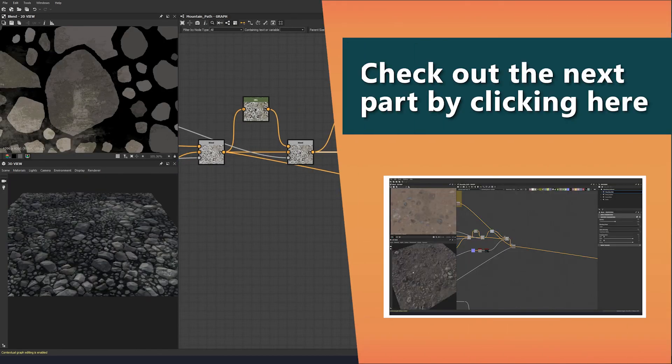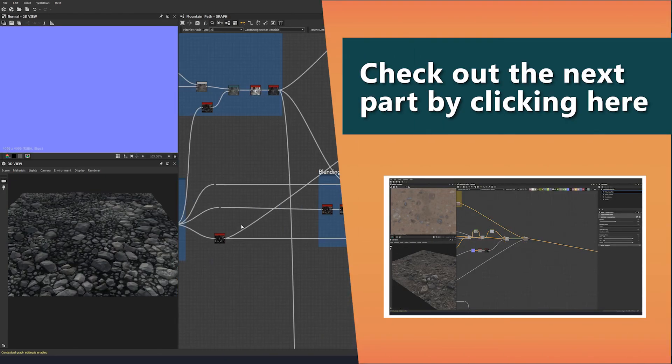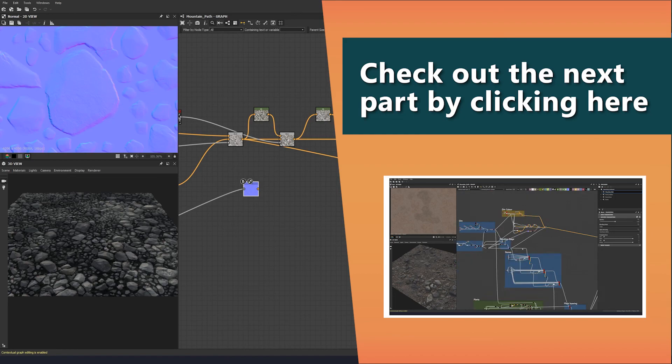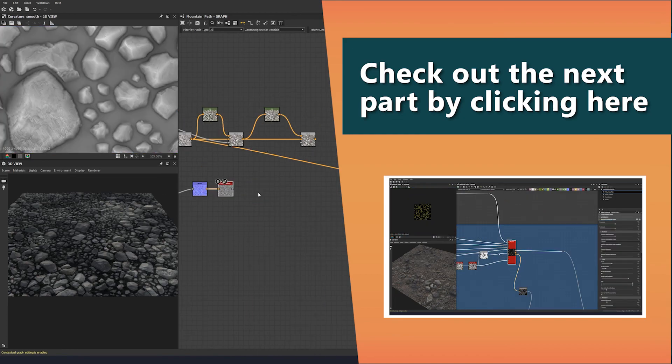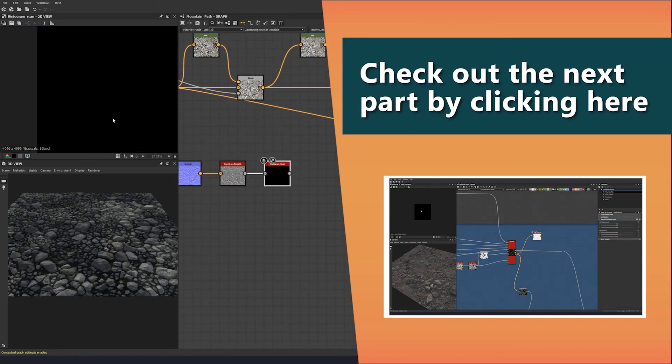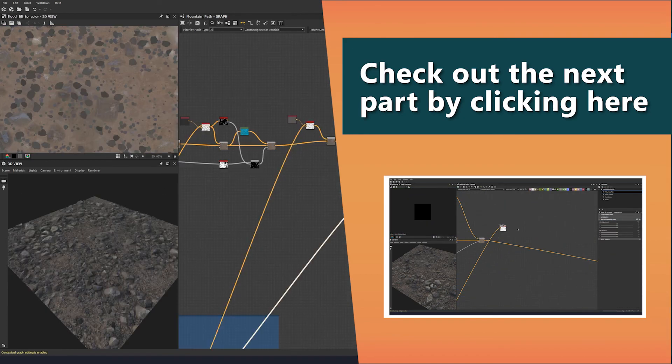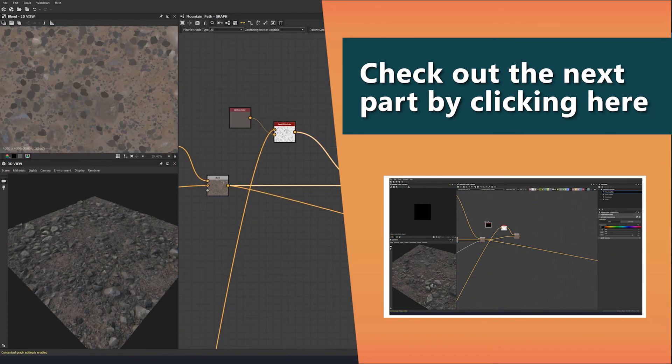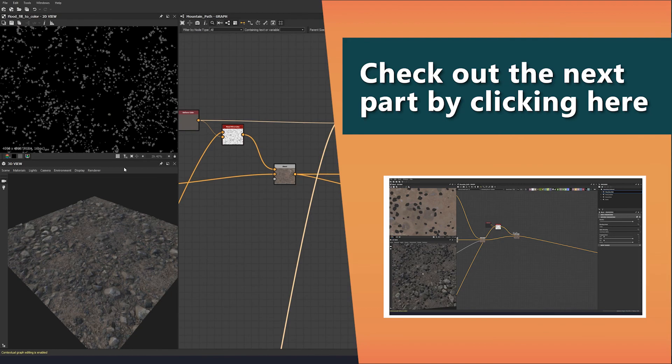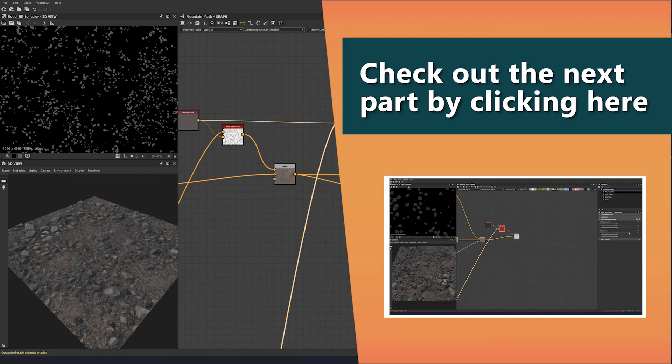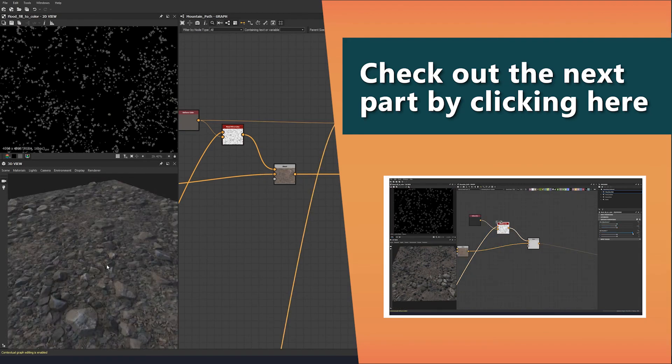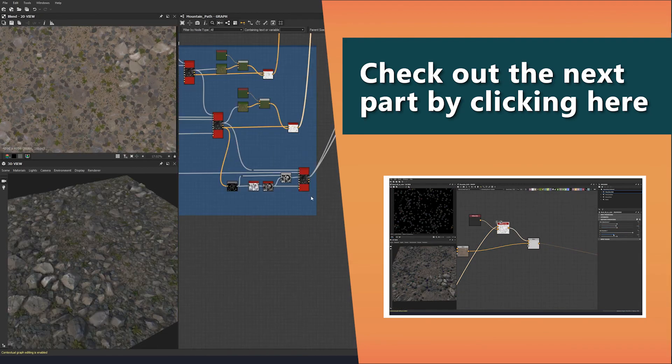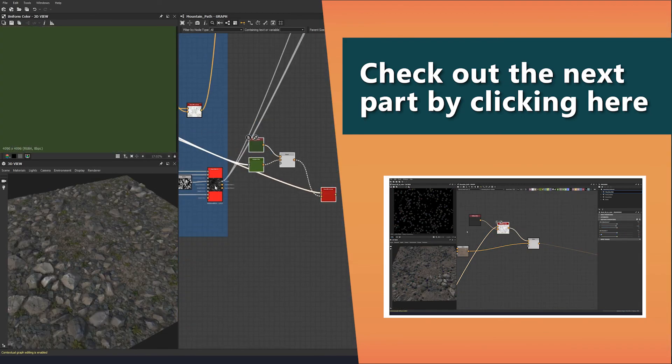Thank you very much for watching this tutorial. You can watch the next part by clicking the screen or the link in the description. If you would like to get your hands on these source files for this tutorial, they can be found at the link in the description below as well.